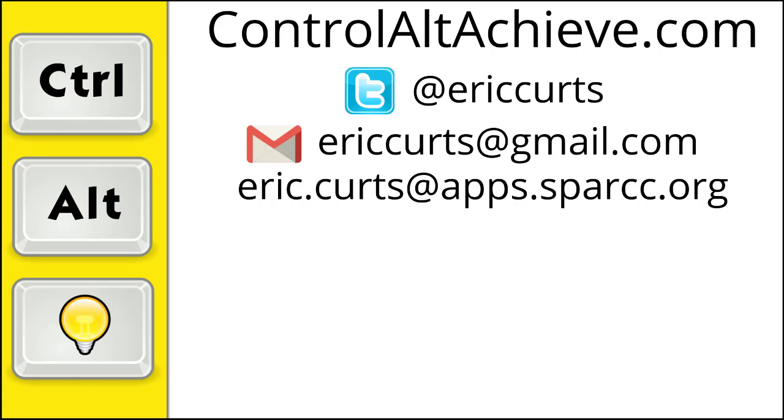Check out the other videos in the series for more training on how to use Google Classroom. The full list can be found at www.controlaltachieve.com slash classroom videos.